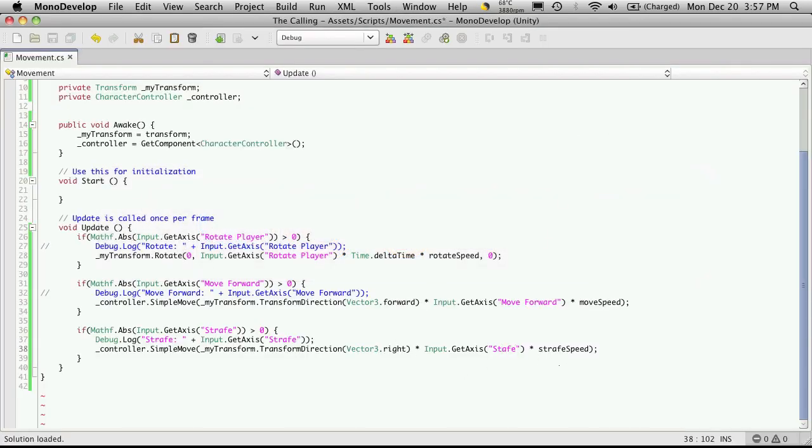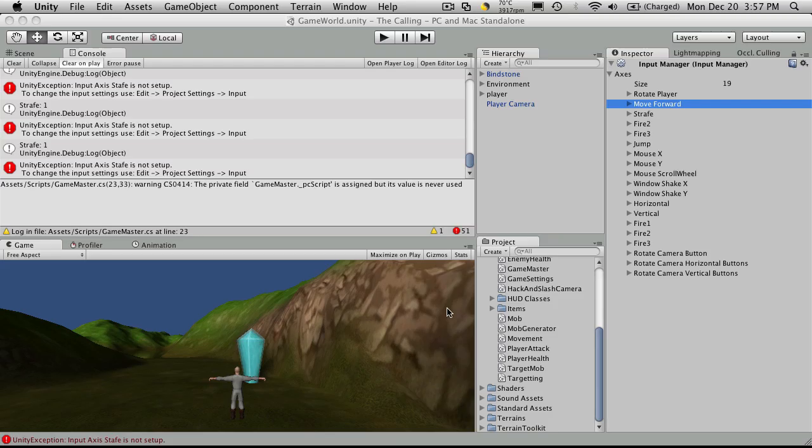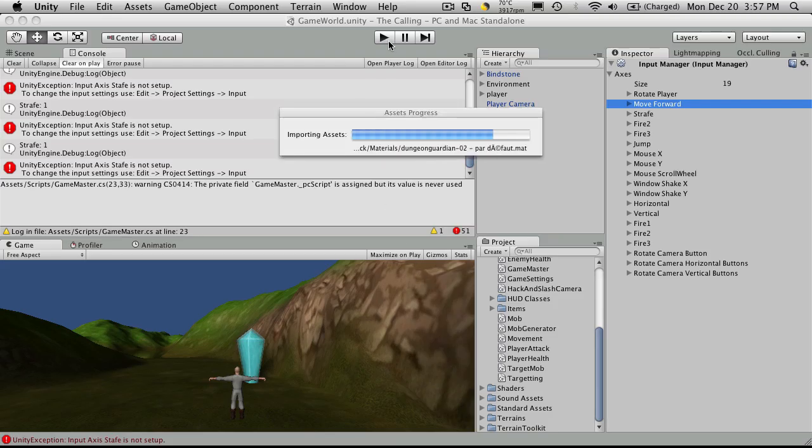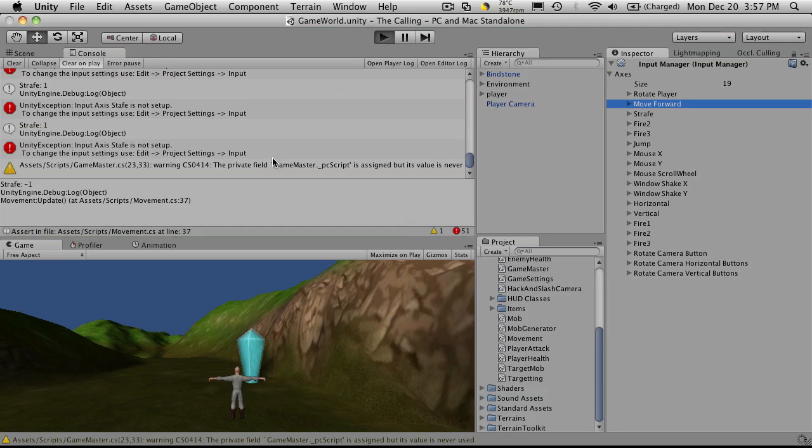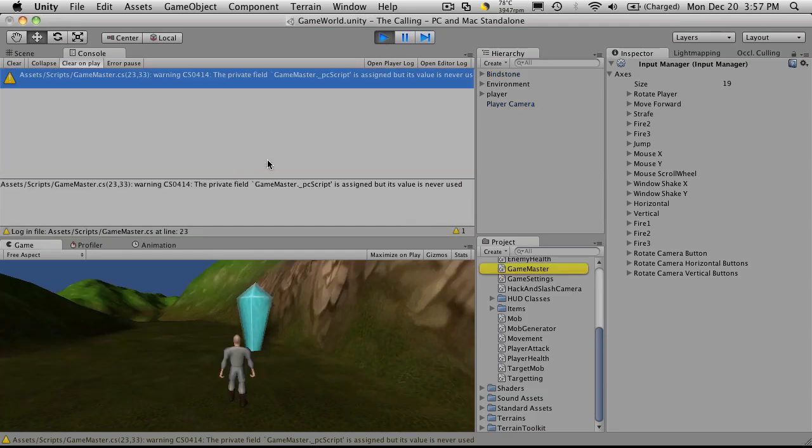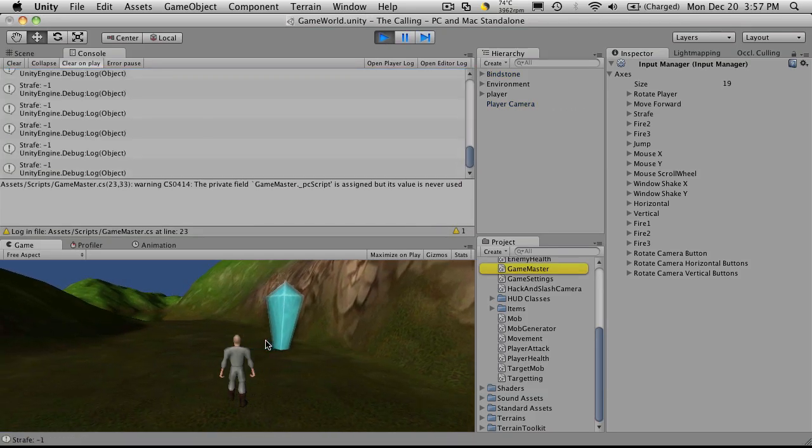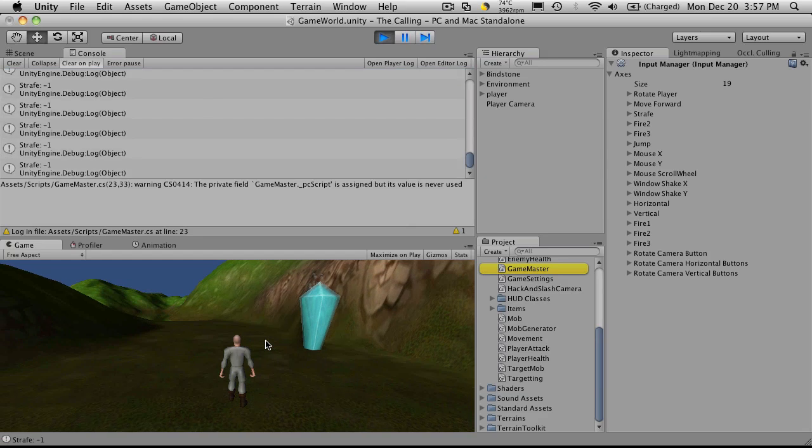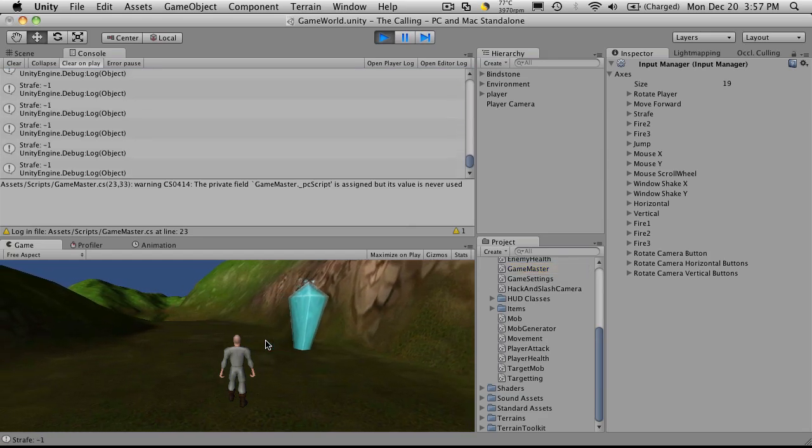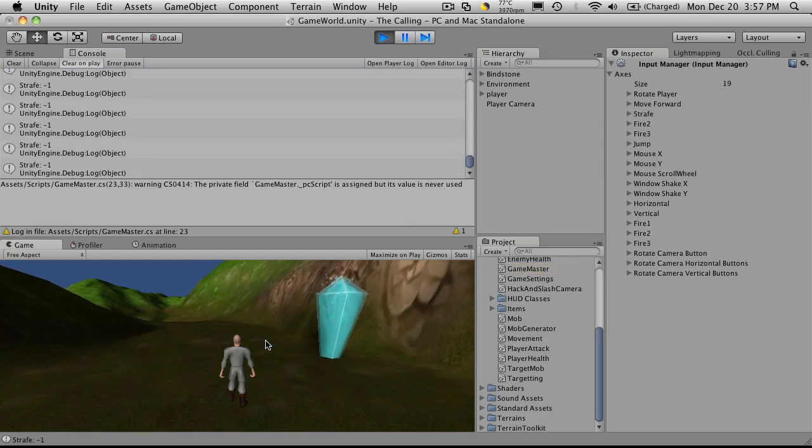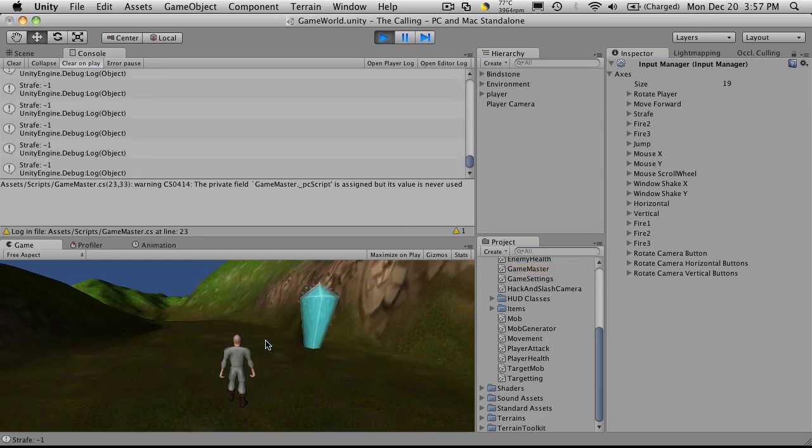S-T-R-A-F-E. Make sure I spelt it right everywhere else. And again, we'll come in and start it up. We have no errors to start with. And now when I hit my strafing keys, he moves side to side at half the speed that he uses to move forward and backwards.